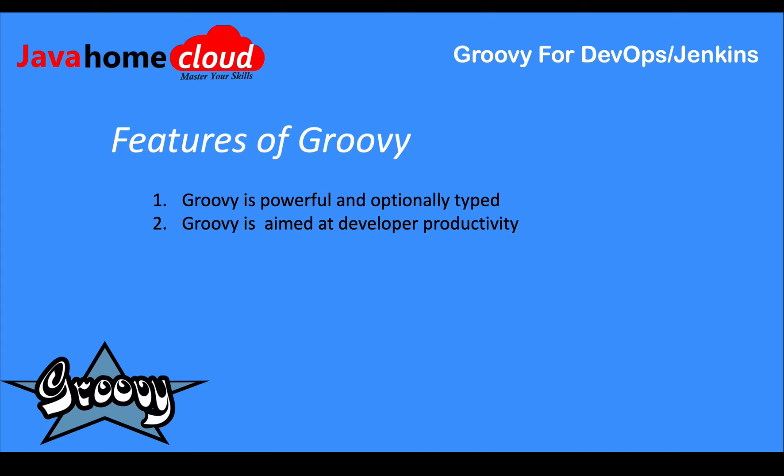Groovy is aimed at developer productivity. Groovy has a lot of shorthand syntaxes which help developers write their code fast - write less and do more.